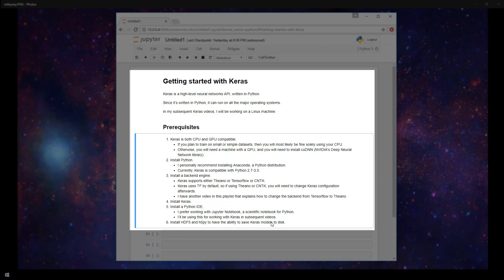So I hope you found this video helpful. In subsequent videos, I'm going to actually be starting to code with Keras, and we'll get into actually making neural networks and deep learning models. I hope you come back for those. If you found this video helpful, please like the video, subscribe, suggest, and comment. Thanks for watching.